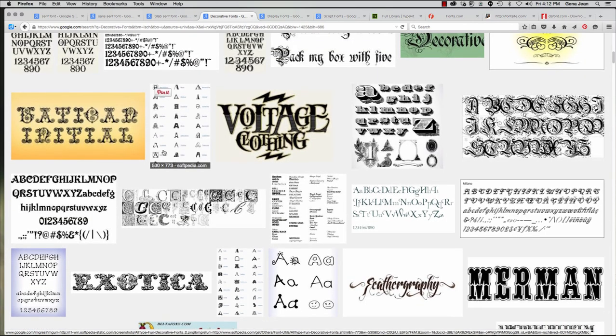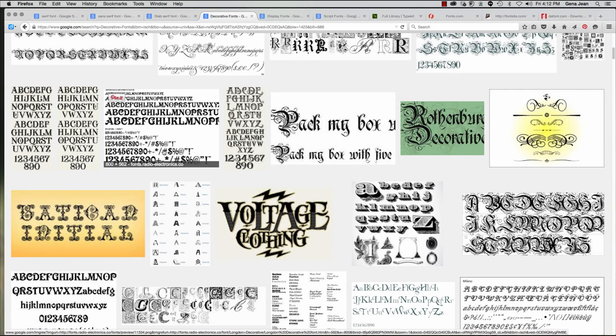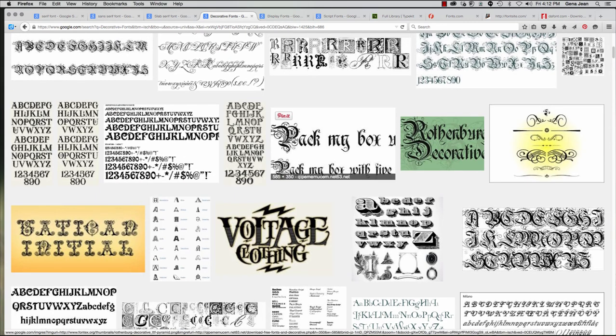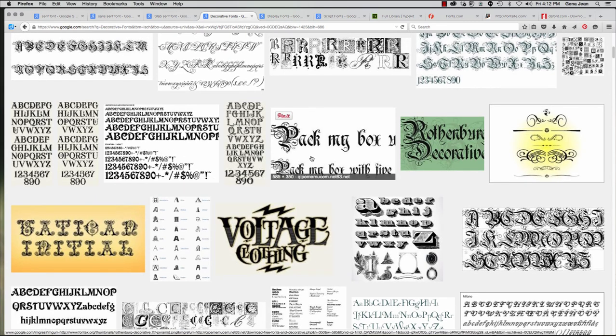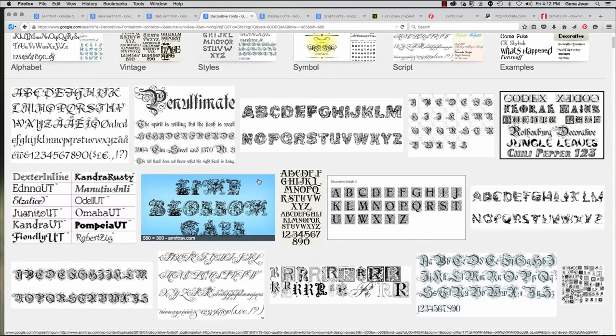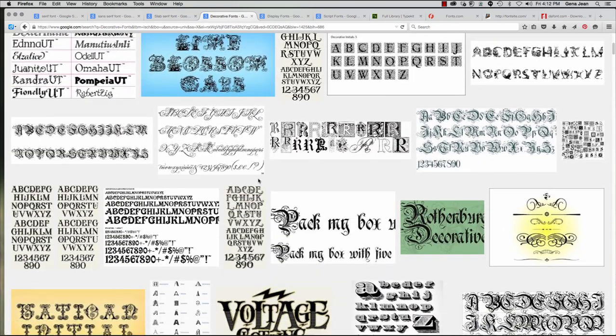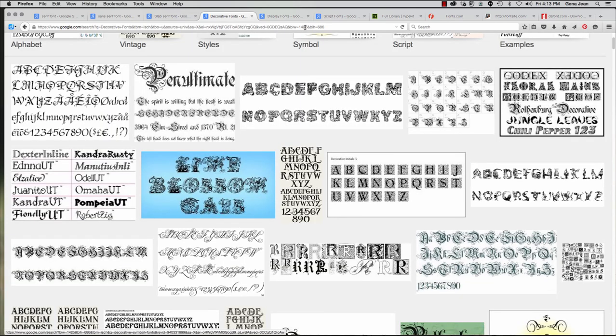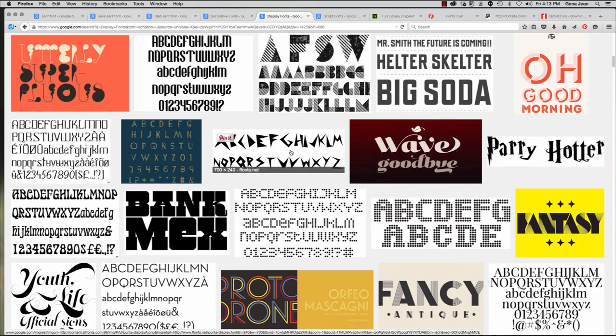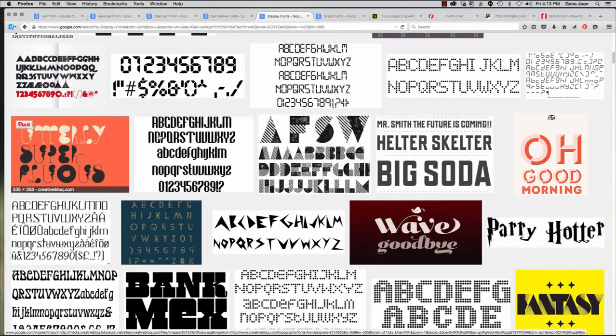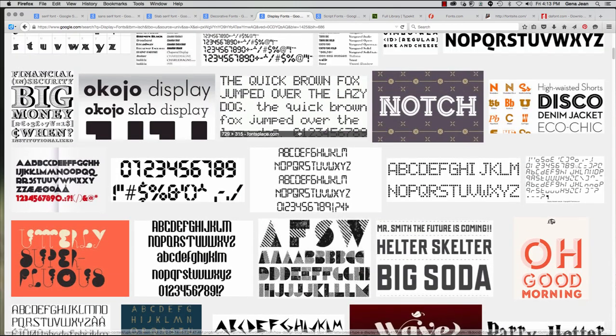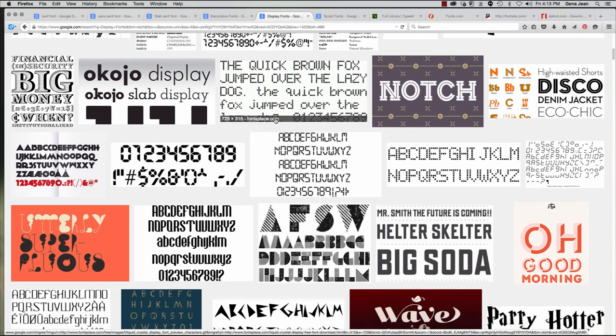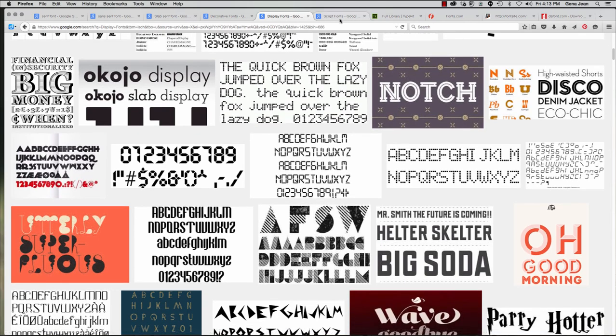Now, a slab serif font often looks like it's bold, and these have uniform main strokes. You see the feet are back, just like we saw in the serif fonts. However, in a serif font, you have varying thickness of the lines, and here you see they're all the same. These are best used when you want to attract attention or when printing body copy under less than optimal conditions like cheap printer or fax, etc. Some examples include Bookman, Courier, and Rockwell.